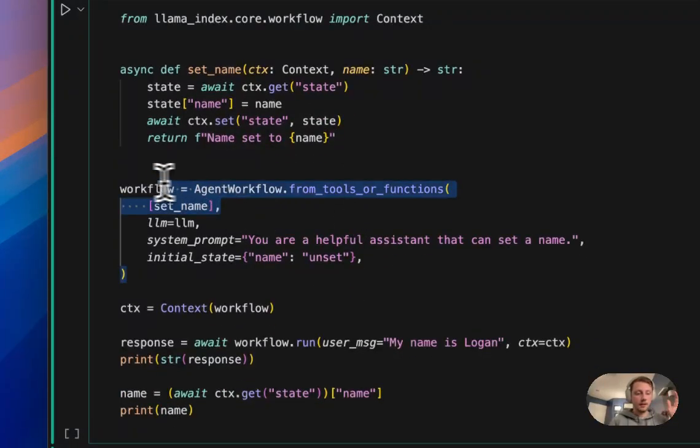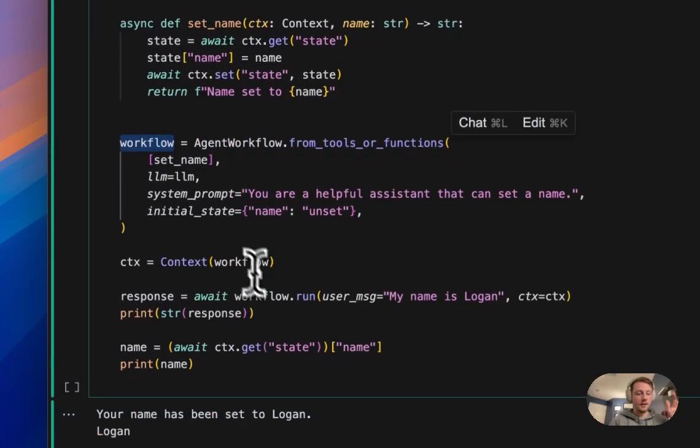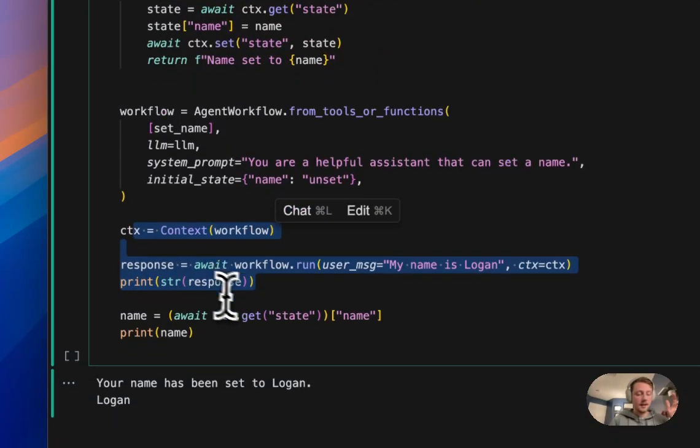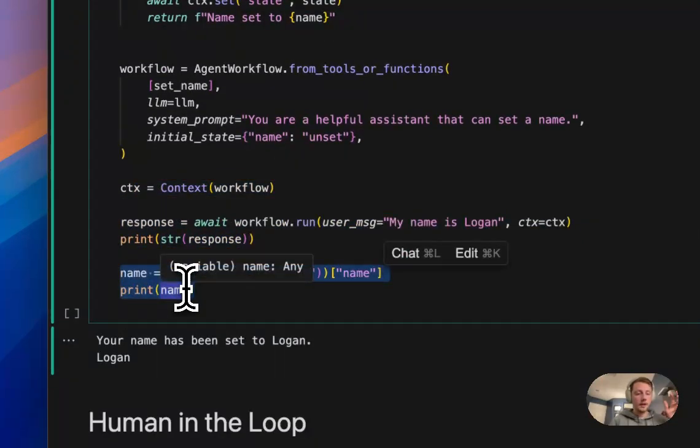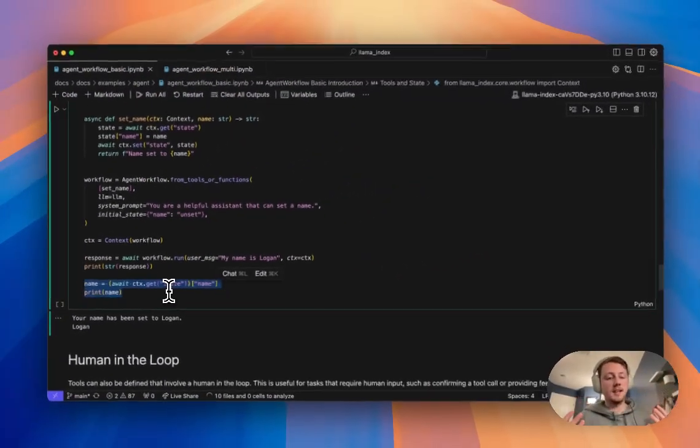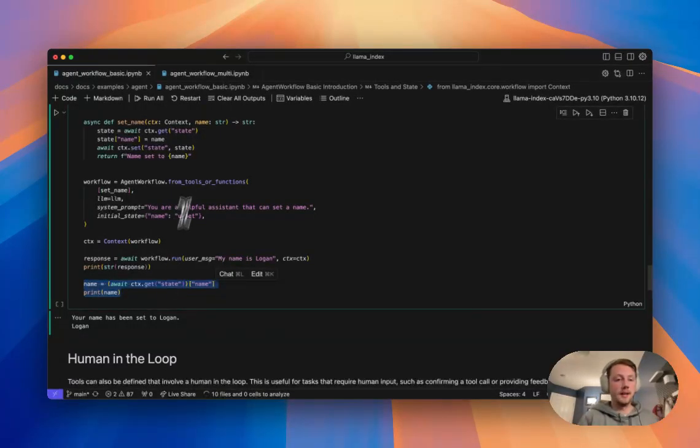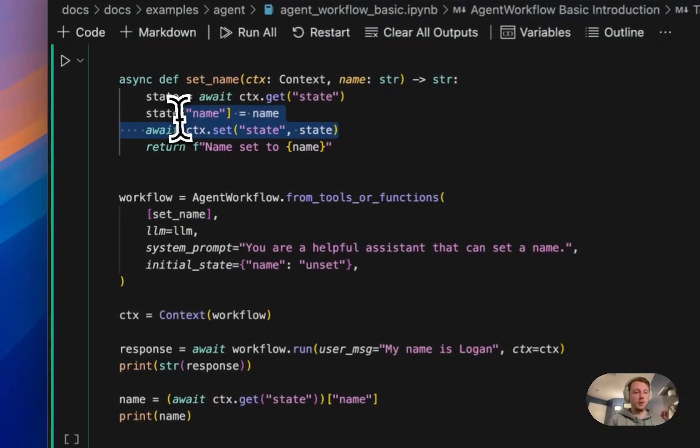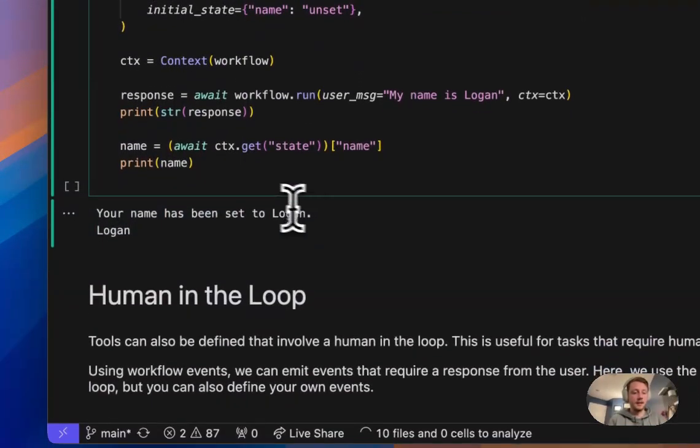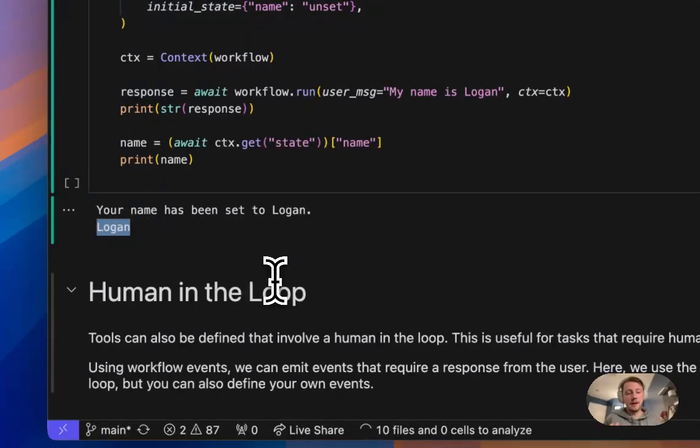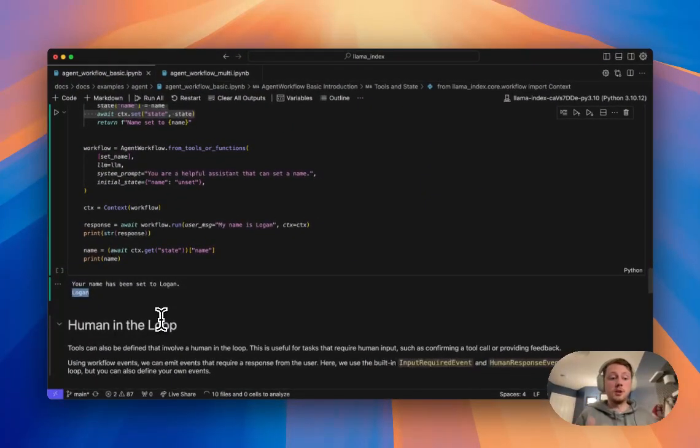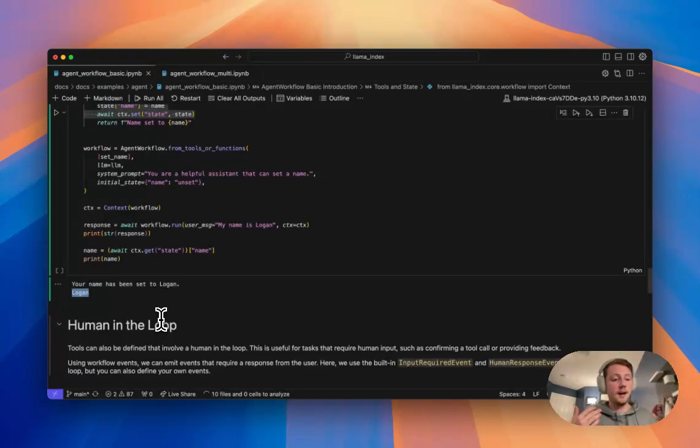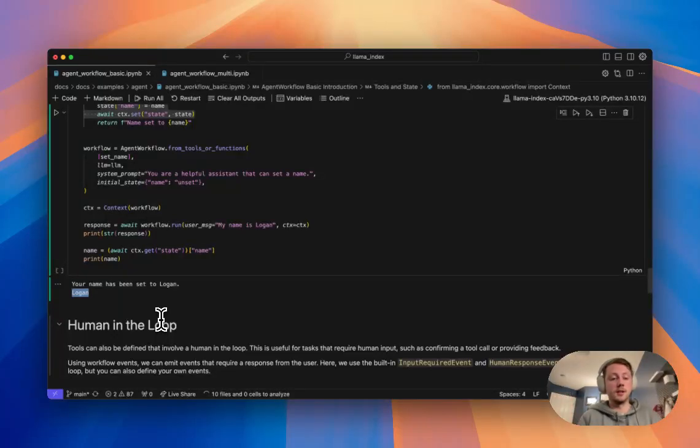So we set up our single agent here. We give it that tool. We run this. And then we can actually look at the inspect the state in the context and see if it actually called this tool and set things properly. And we can see that when we print here, yeah, like it's stored my name into the context, which is like super powerful. You can share information across like many things. You could share state. You can maintain like some kind of global context about the user. Really cool stuff.